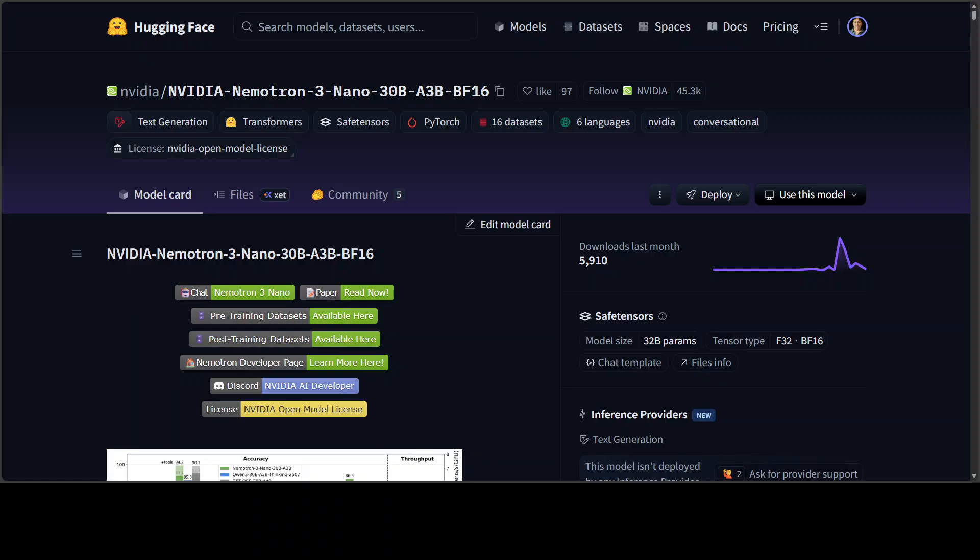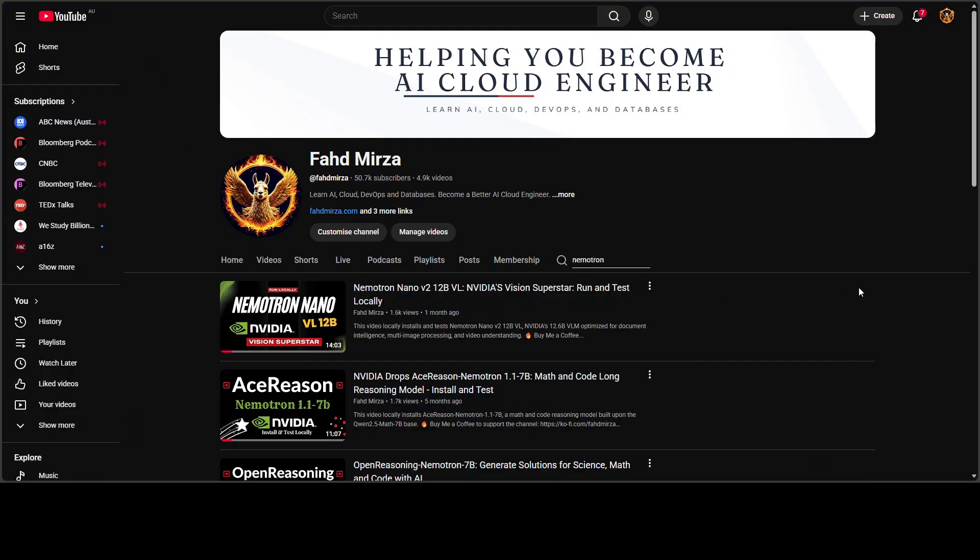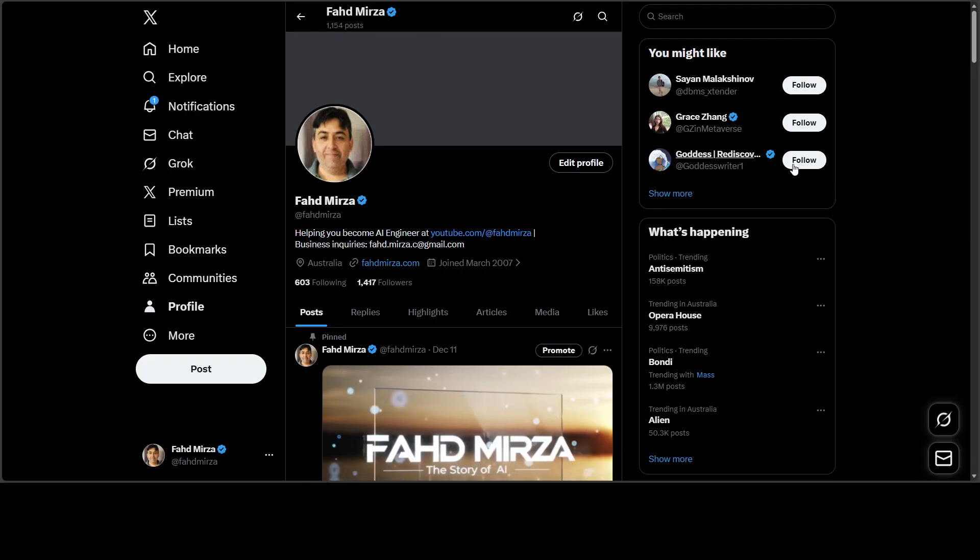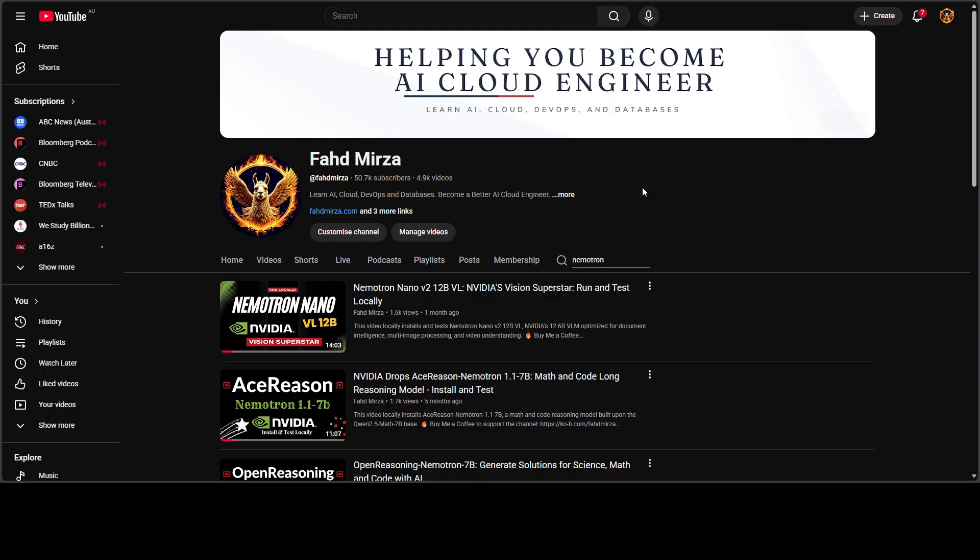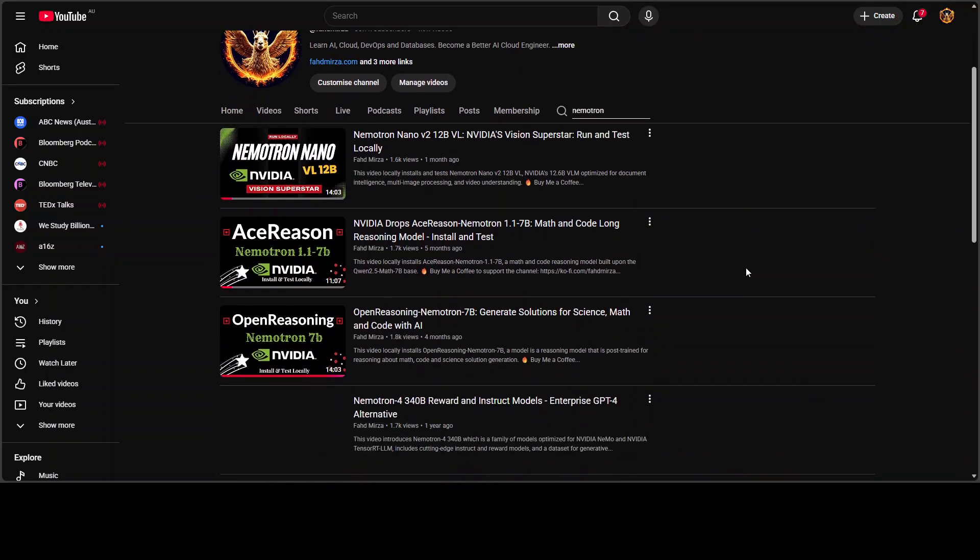This is Fahad Mirza and I welcome you to the channel. Please like the video and subscribe, and please become a member if you want to help out the channel. Please follow me on X if you're looking for AI updates without any hype.